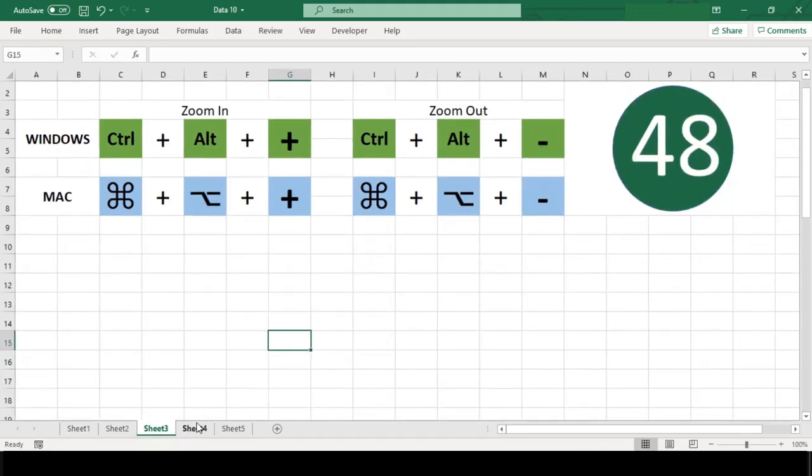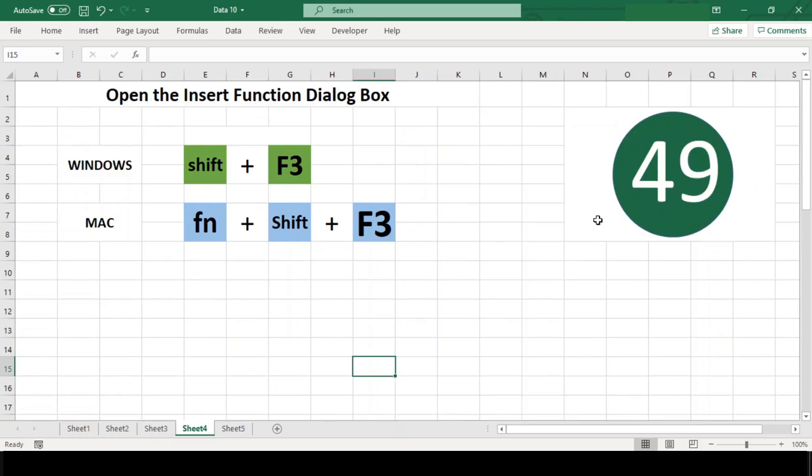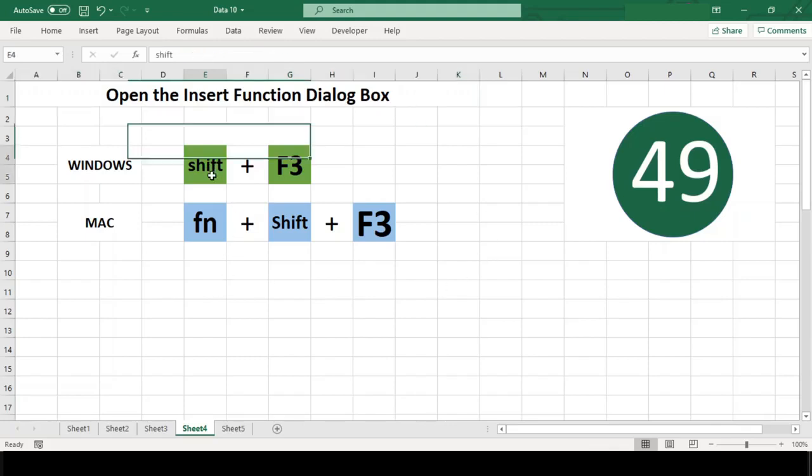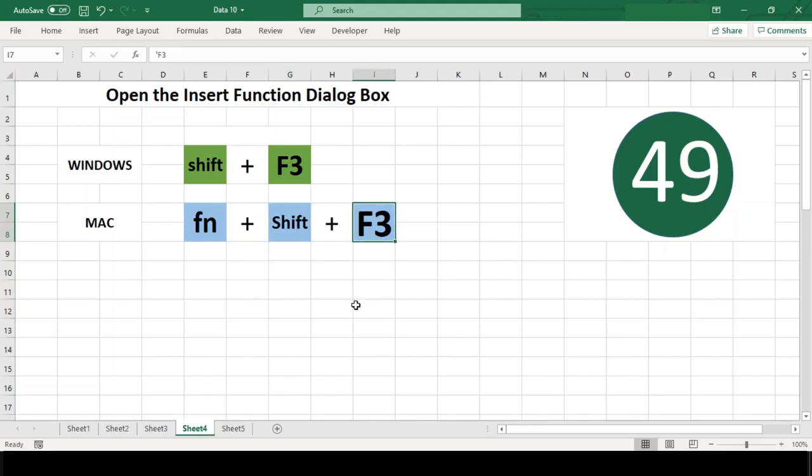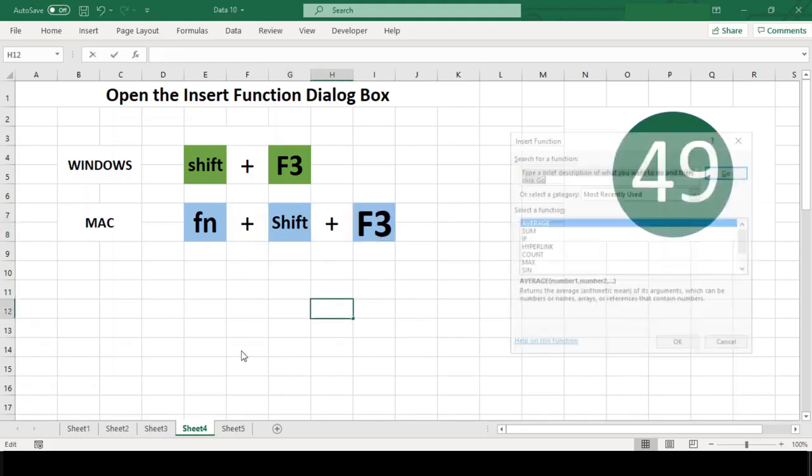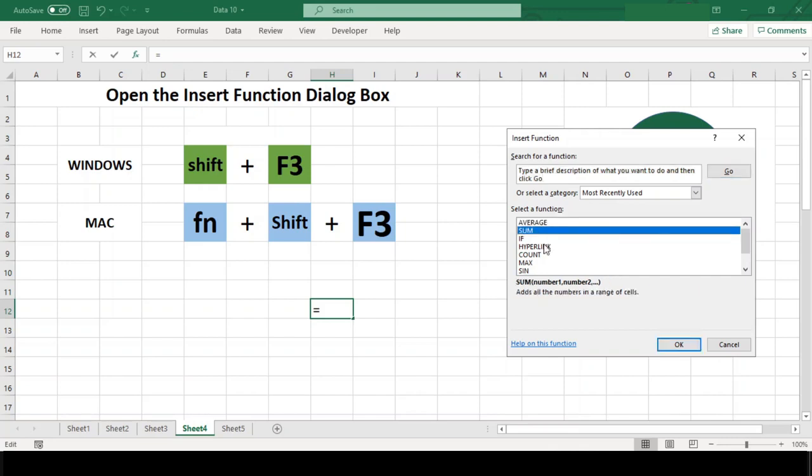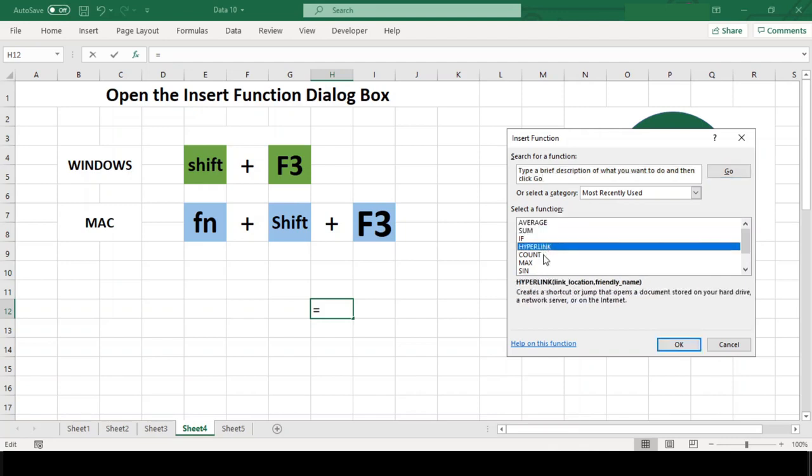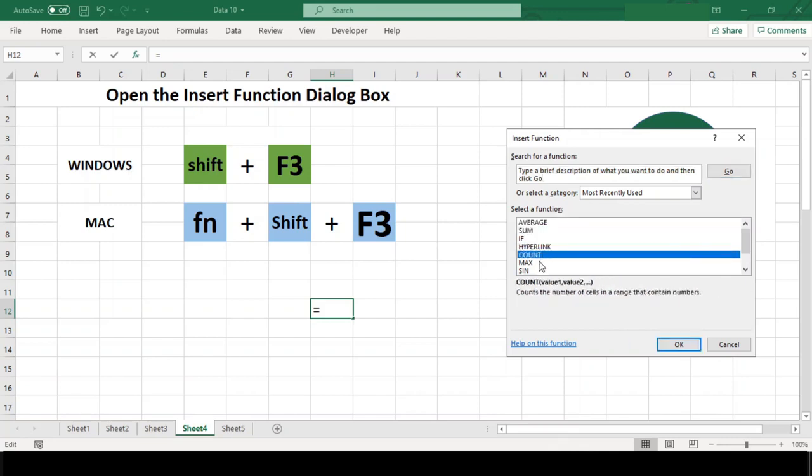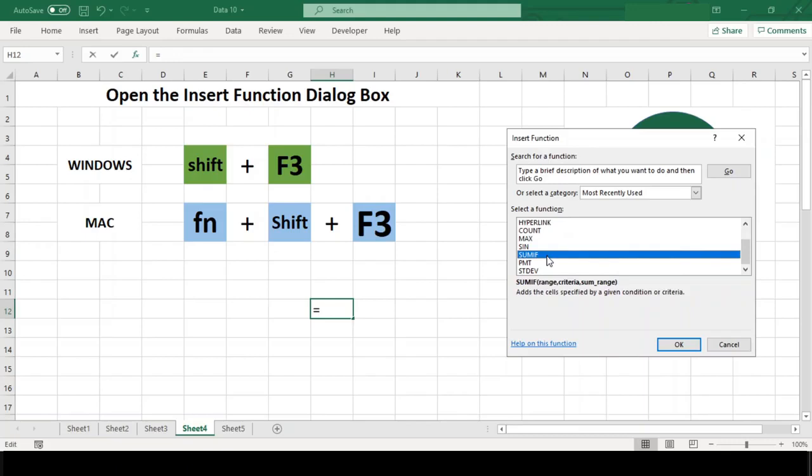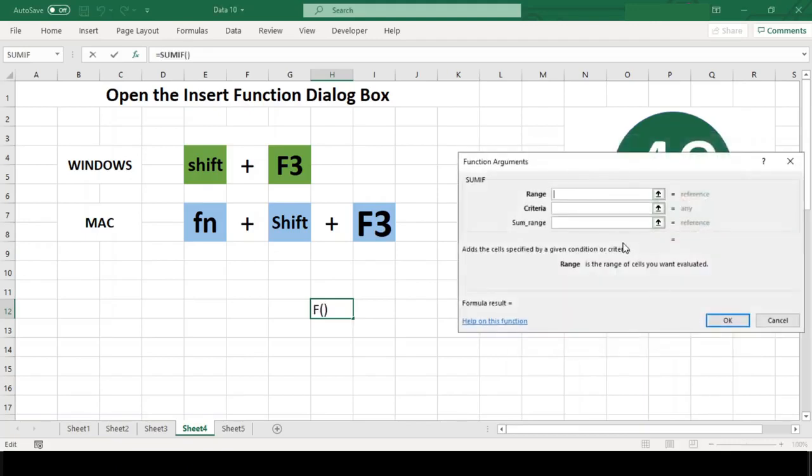Number 49: Open the Insert Function Dialog Box. The Insert Function Dialog Box is designed to simplify the task of using functions in your worksheet. The dialog box not only helps you locate the proper function for the task at hand, but also provides information about the arguments that the function takes. You can open this dialog box by using Shift+F3 in Windows and Function+Shift+F3 in Mac.